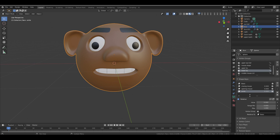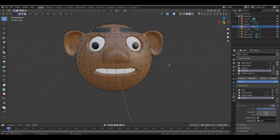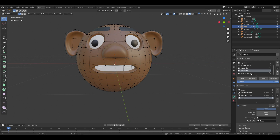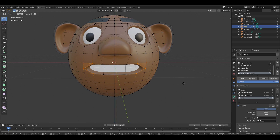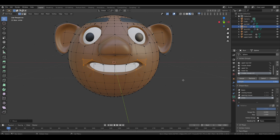Set the value to 1, then go to Edit Mode. Deselect everything and select the Middle Mouse Control, hold Shift and select the corner vertices. Move them upward on the Z-axis slightly to create a smile. Then deselect everything and fine-tune the smile by adjusting individual vertices.